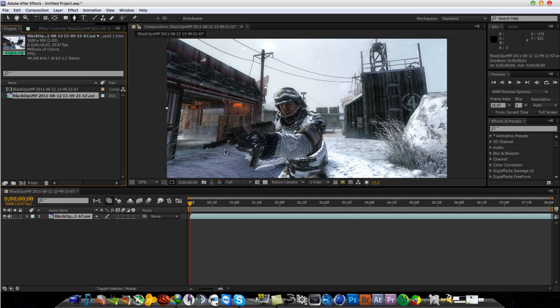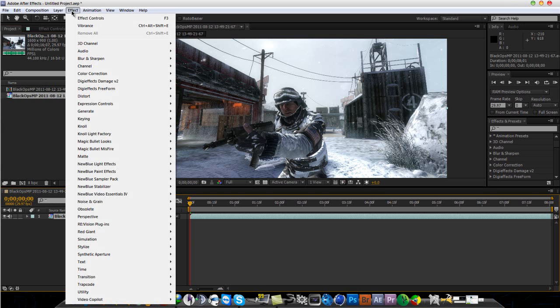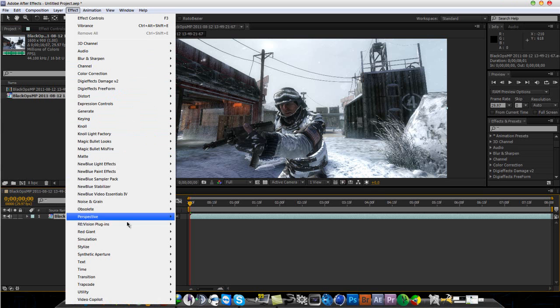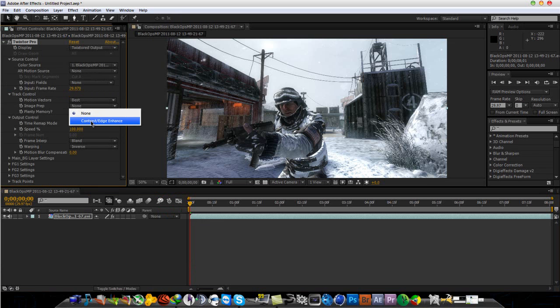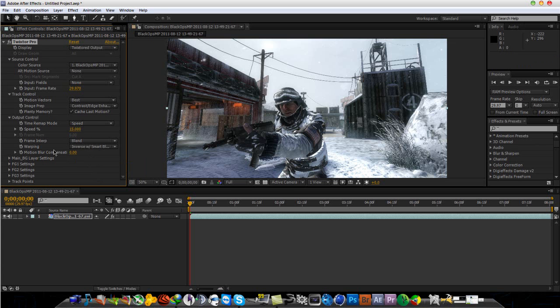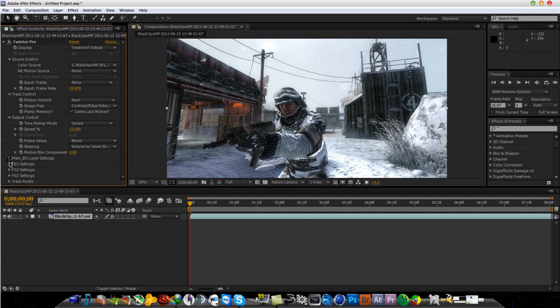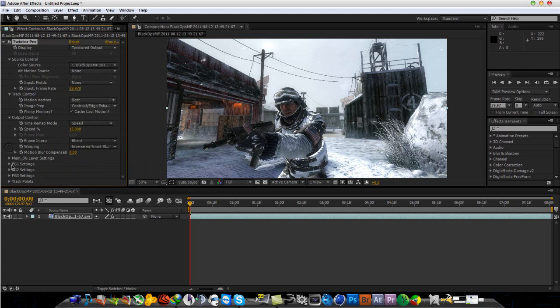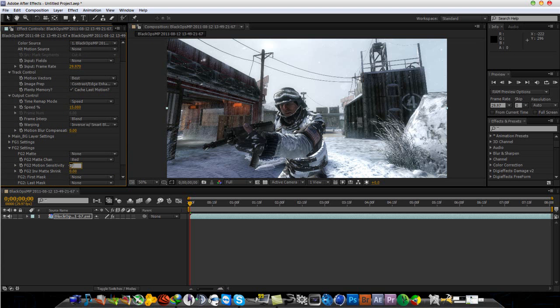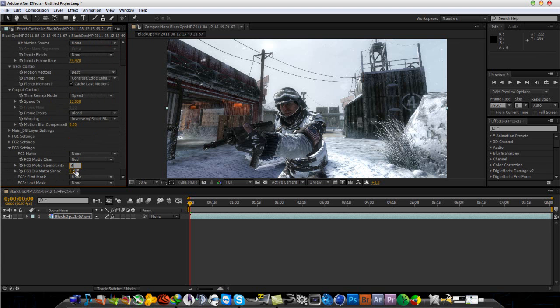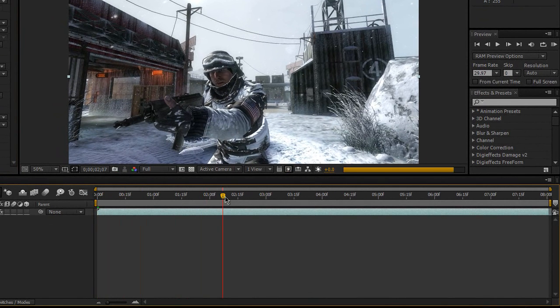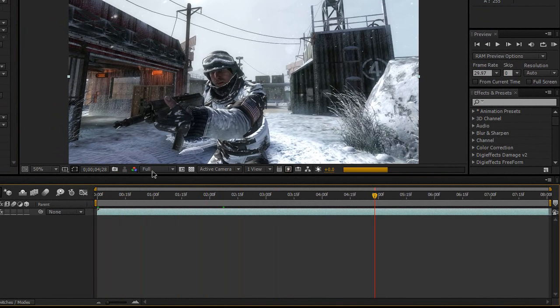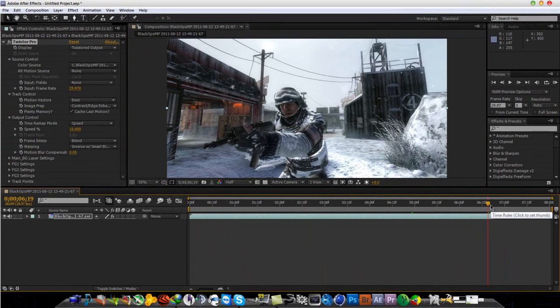So I have imported my clip already and I'm going to go to Effect and Revision Plugins and Twixter Pro. I usually record my footage in 60 frames a second, but I got lazy and I just recorded it in 30 frames a second. What I like to do is, for Image Prep, I like to do Contrast Edge Enhance and for Warp In, Inverse with Smart Blend. I'm going to slow this down by 15 percent. For the main background layer settings, I put that to 60. For FG1 setting, 60 and repeat for FG2 and FG3.